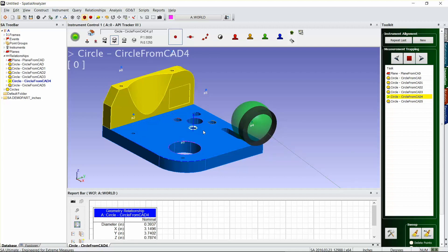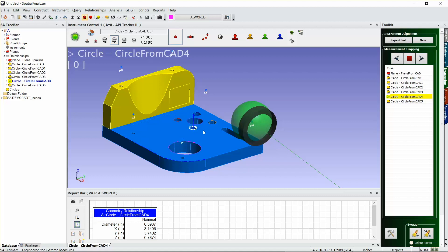But just for certain features that you're not really too concerned about the diameter, then this is a great way to speed through your inspection and just take a few simple points and get both your diameter and your location from that. So that's it for today.